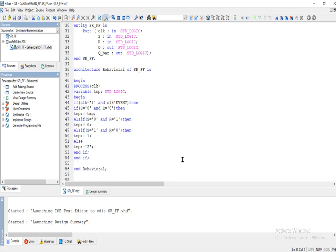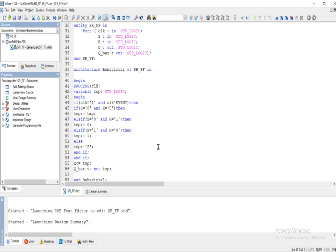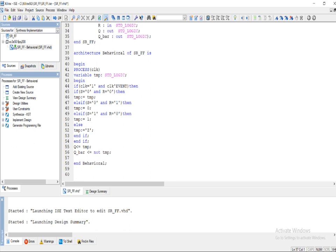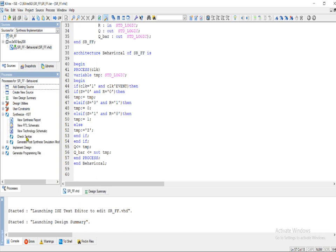After closing all the nested if statements, the actual output variable Q is going to receive the value of temp. And the complement of Q — which is Q-bar — is going to receive not temp. Then we end the process. Now save the program and compile it.